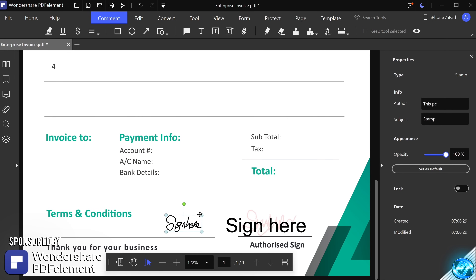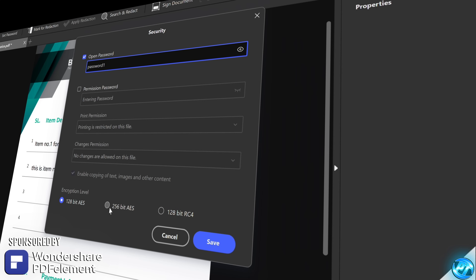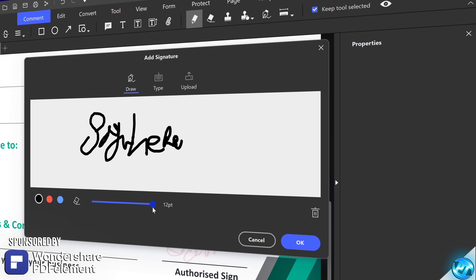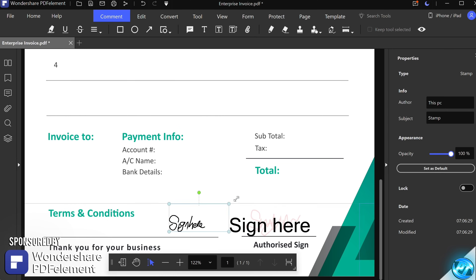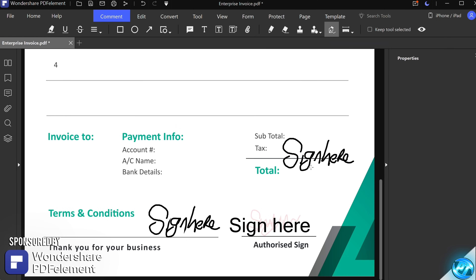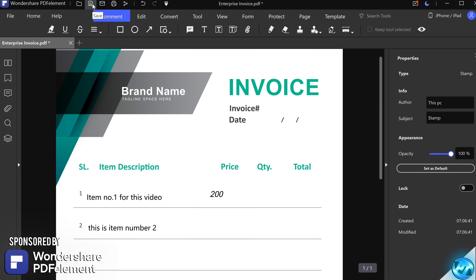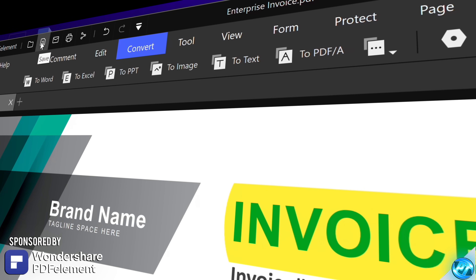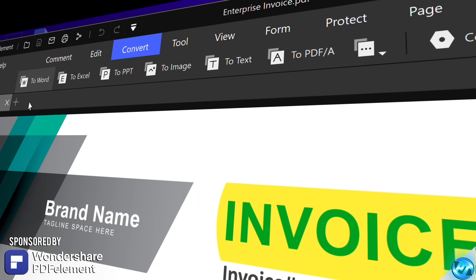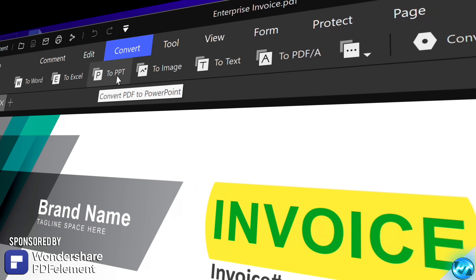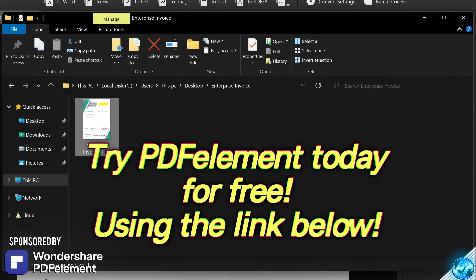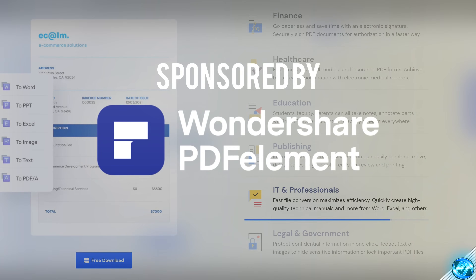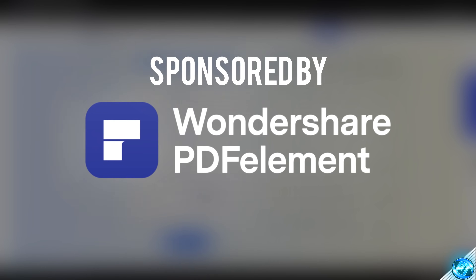In the Protect tab, you have fantastic options such as being able to set a password on the file to stop unwanted eyes from viewing it, and you can also add electronic signatures inside of PDF Element. So if you are often sent PDFs that you need to sign for business purposes, you can quickly and easily go to the drop down menu, select your signature, and implement it directly inside of the program. You can simply save PDFs as PDFs, but you can also convert them directly to Word documents, Excel documents, PPT, images, or just plain text. Make sure to try out PDF Element today for free using the sponsored link in the description, and a massive shout out to PDF Element for sponsoring today's video.